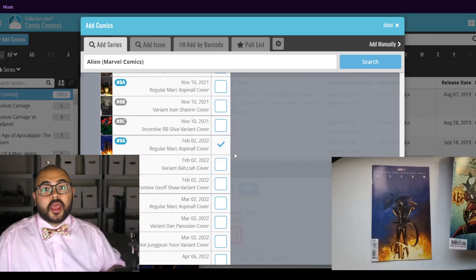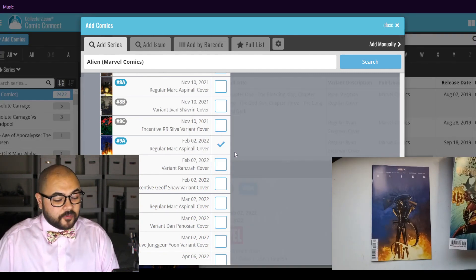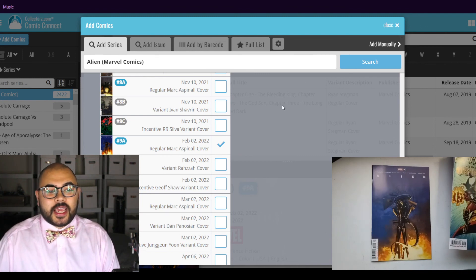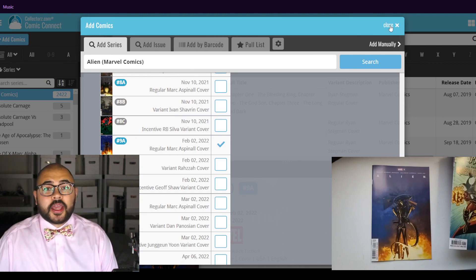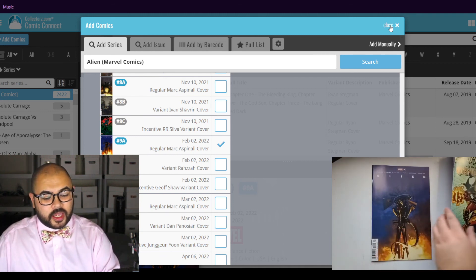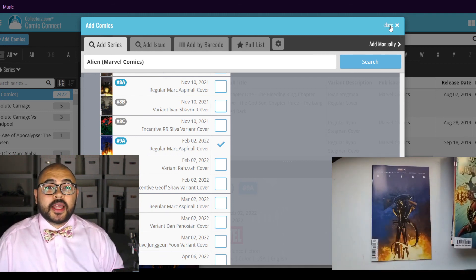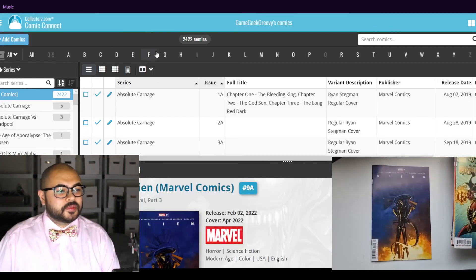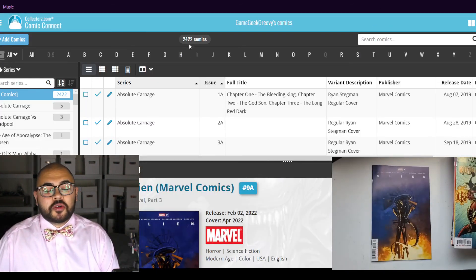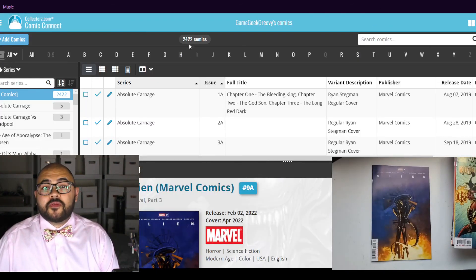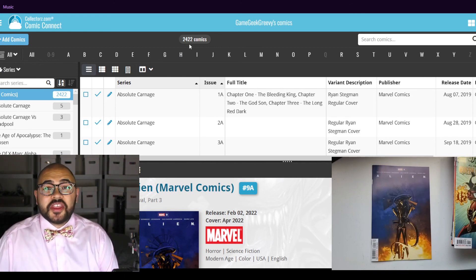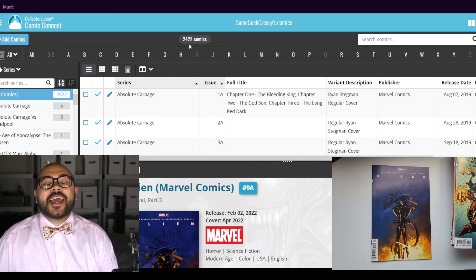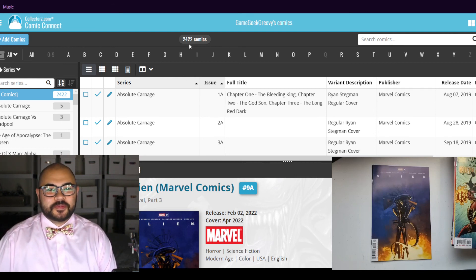And that is all for inventory for today. Let's see how many comics are in my collection now. Now we have a total of 2,422. Thank you for watching, and I hope you have a nice day. Bye-bye, thank you.